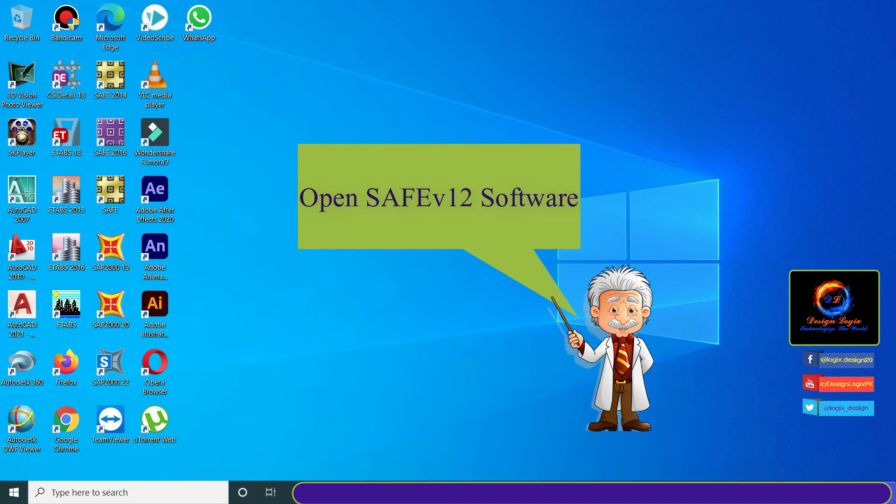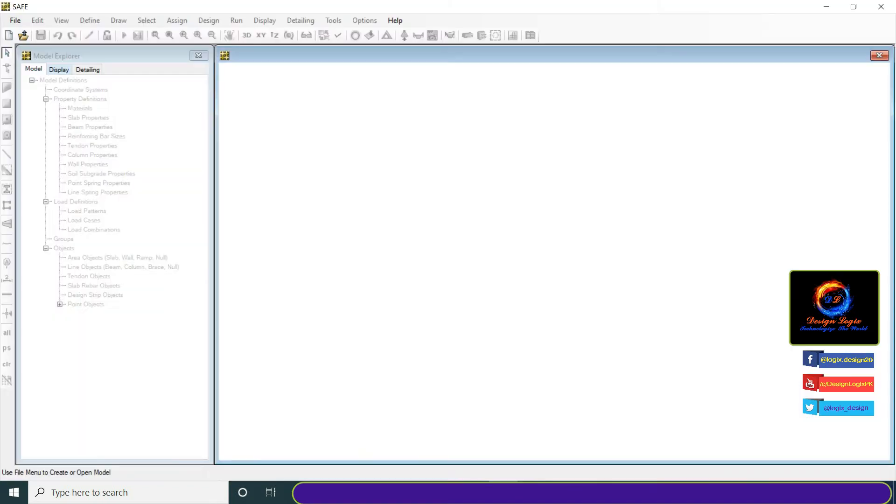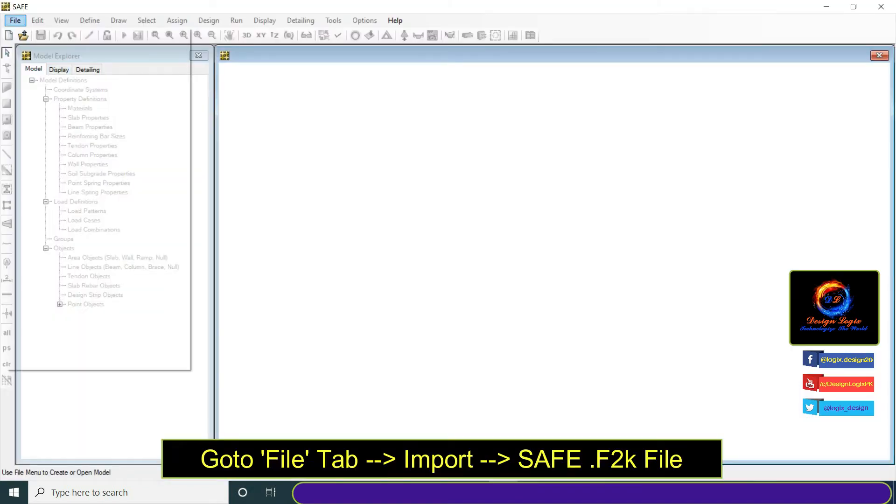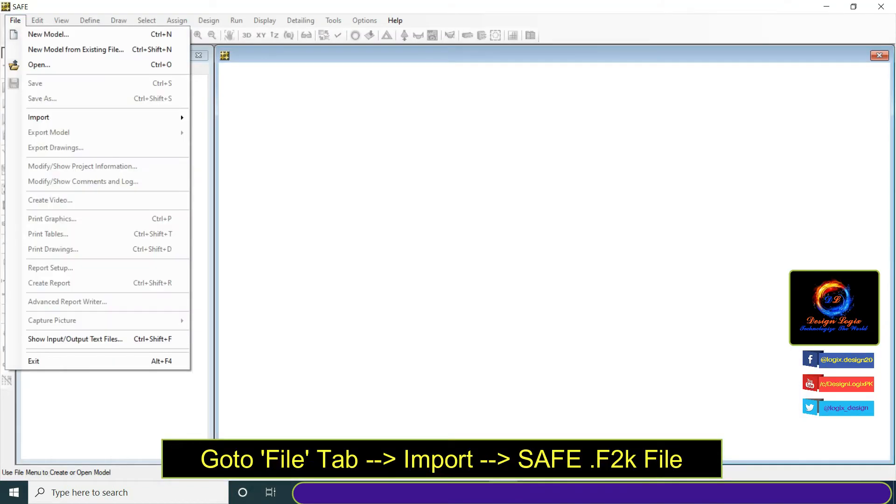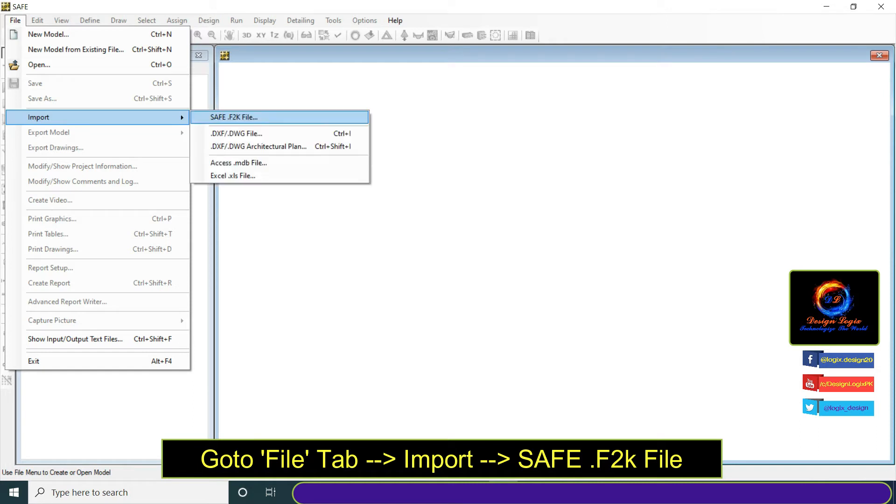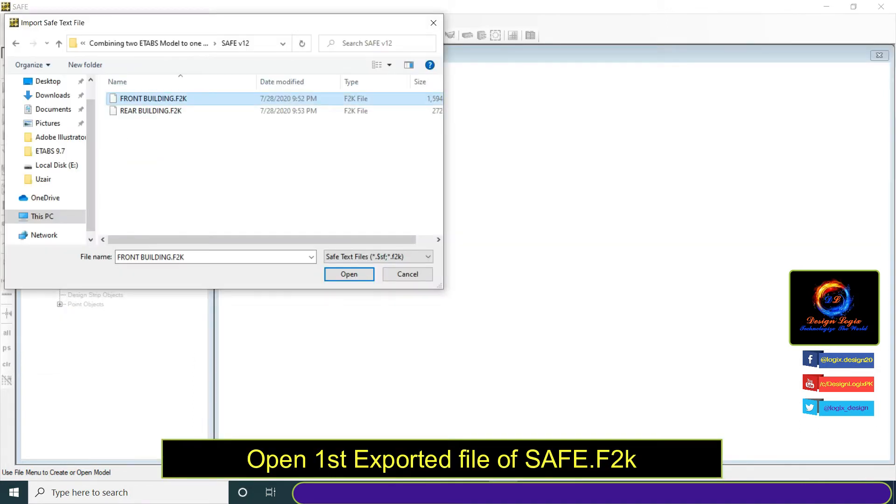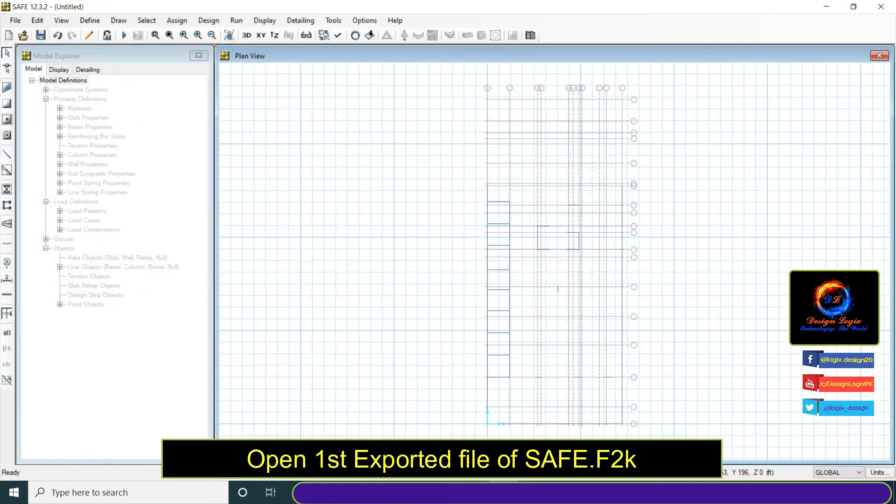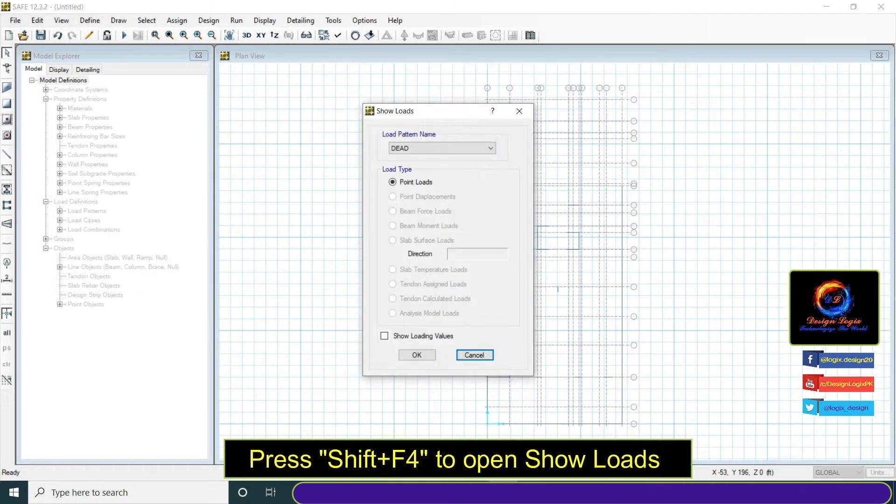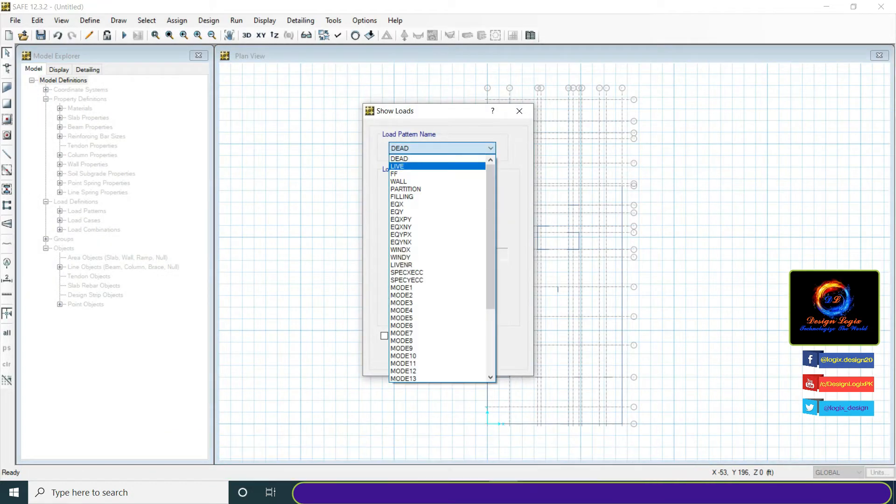Open SAFE version 12 software. Go to file tab, import, and click on SAFE.f2k file. Open first exported file of SAFE.f2k file.